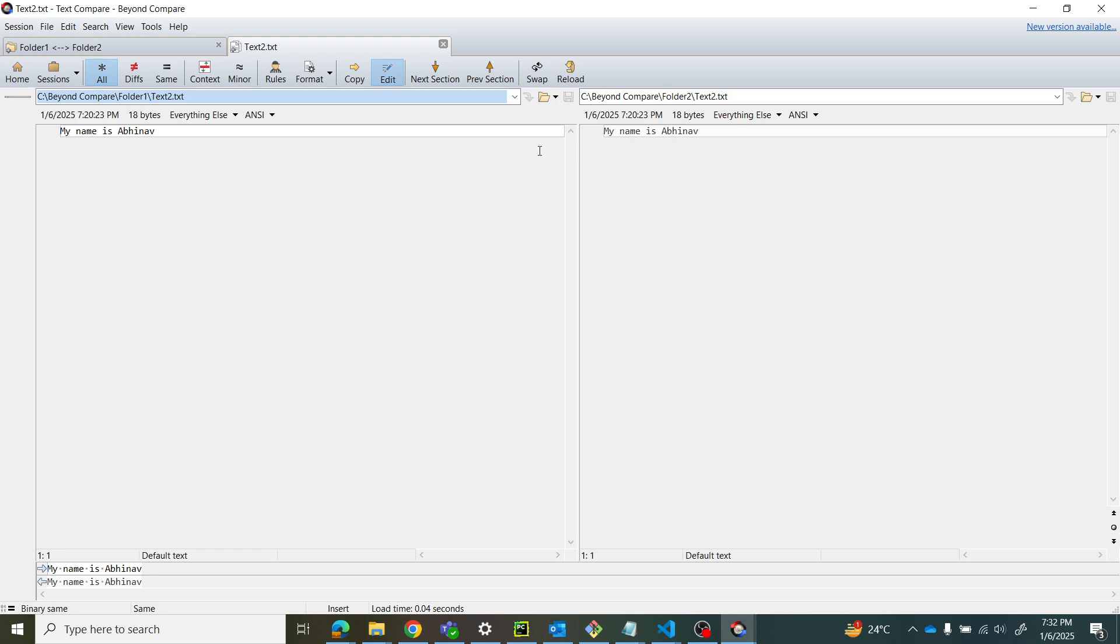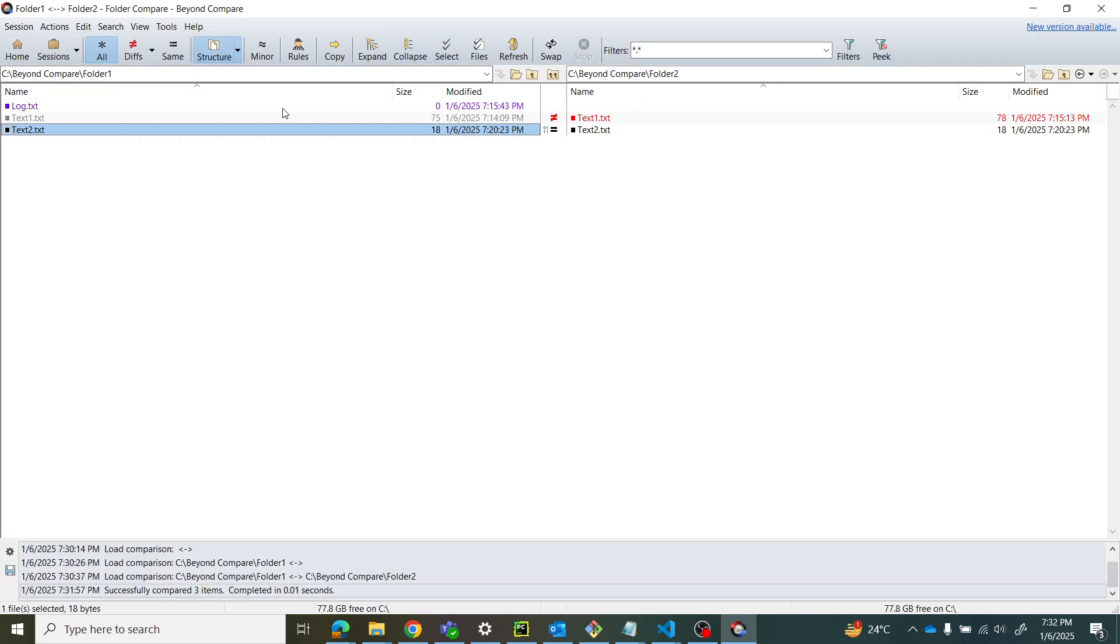The log file is in purple color, meaning it exists on the left side but doesn't exist in folder two. Hope you like this video. Subscribe to my channel Abiyanvi Tutorials for more amazing videos. Thanks for watching!